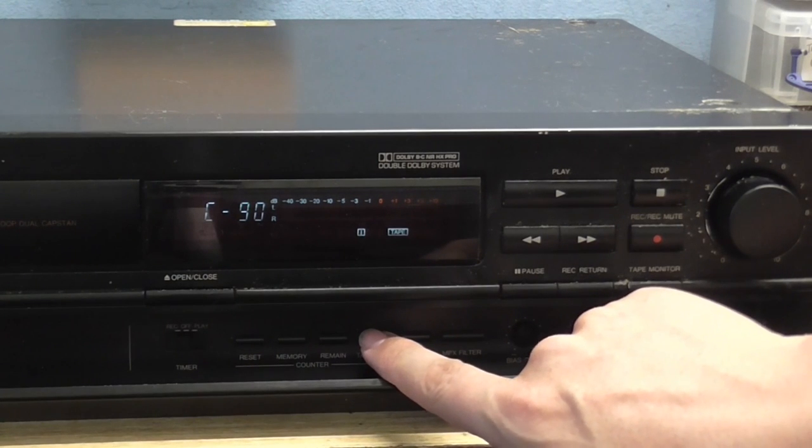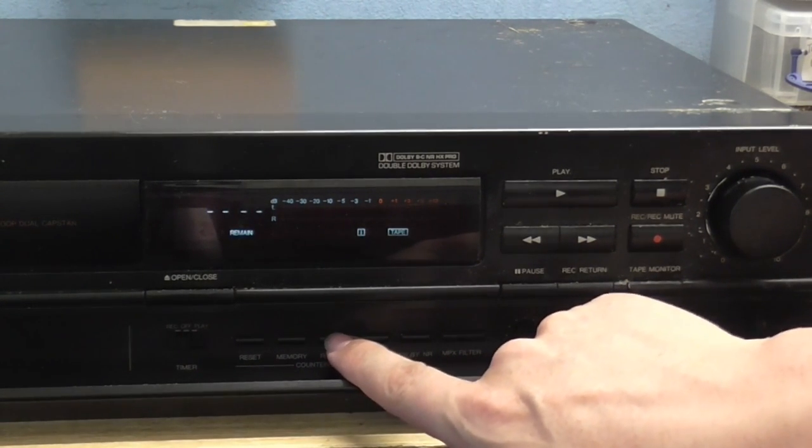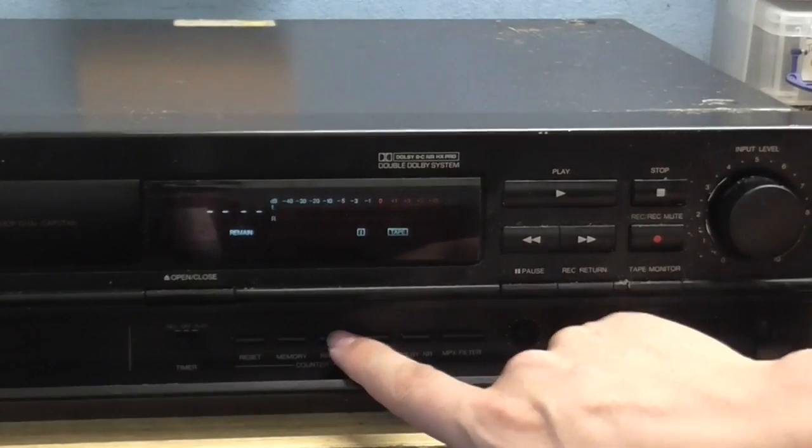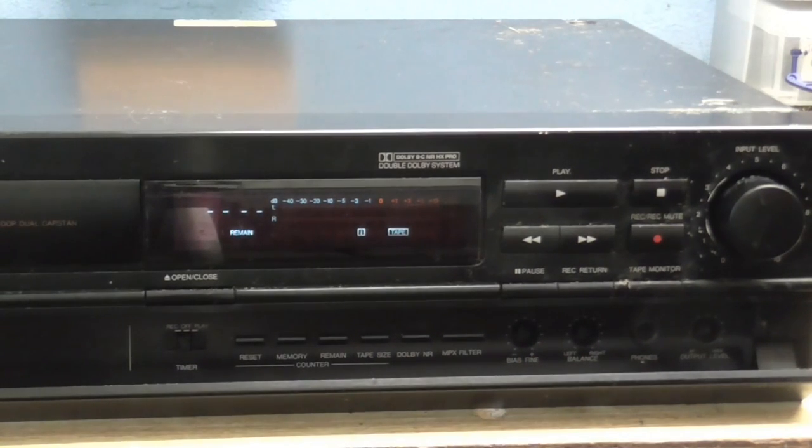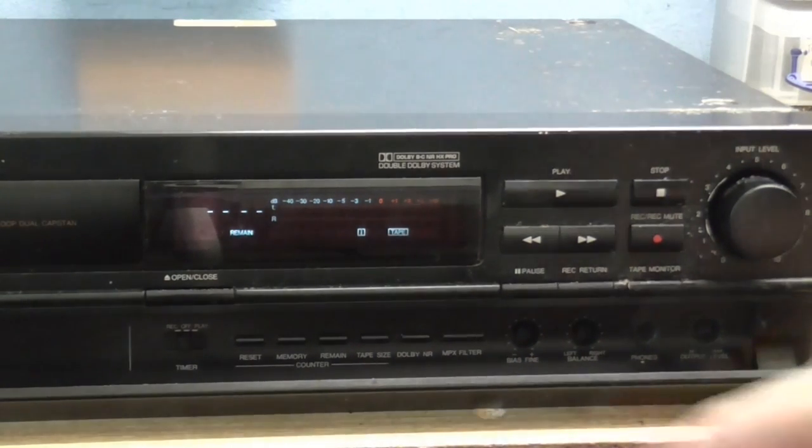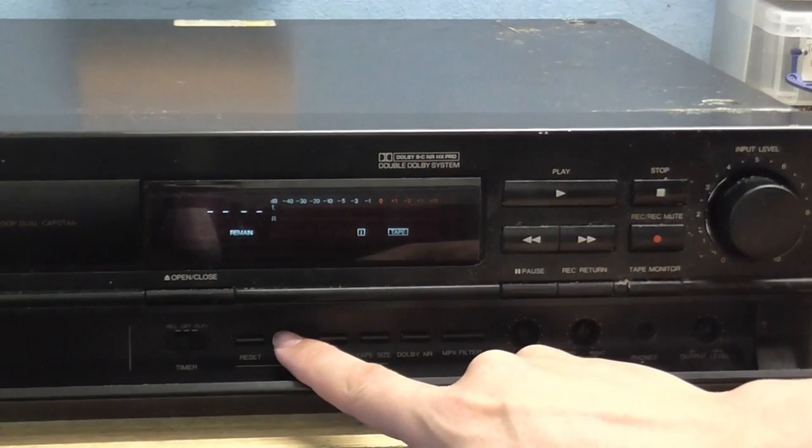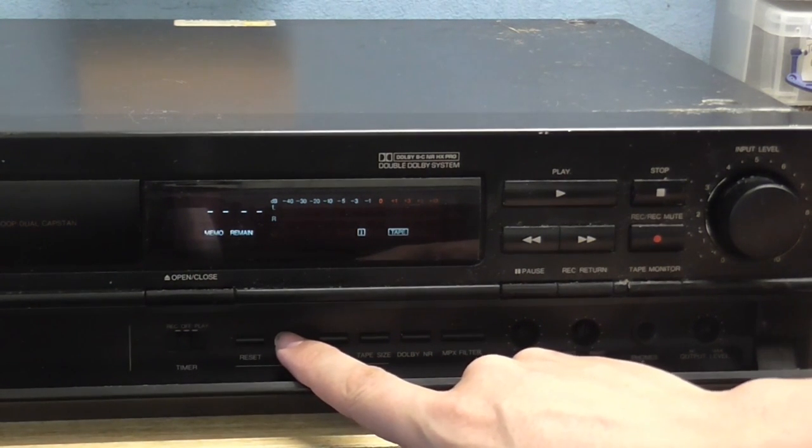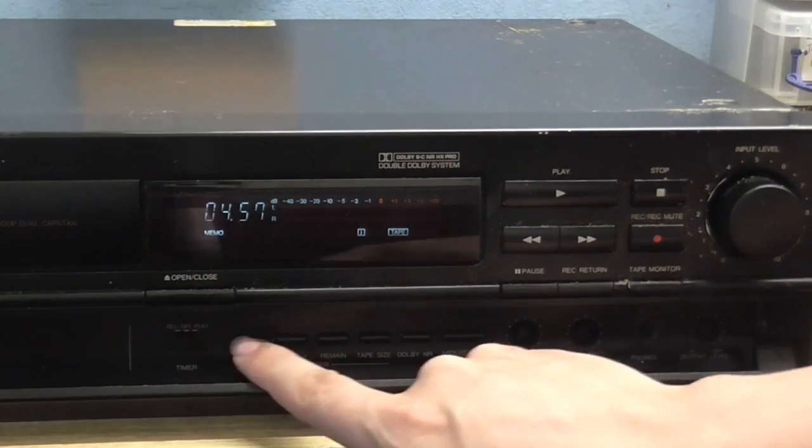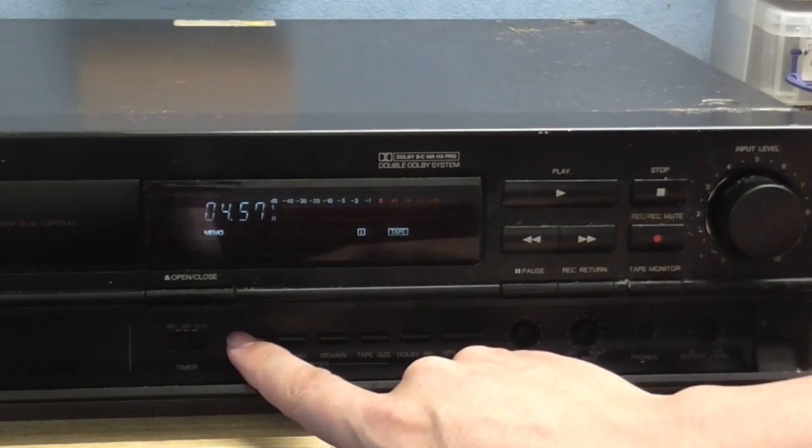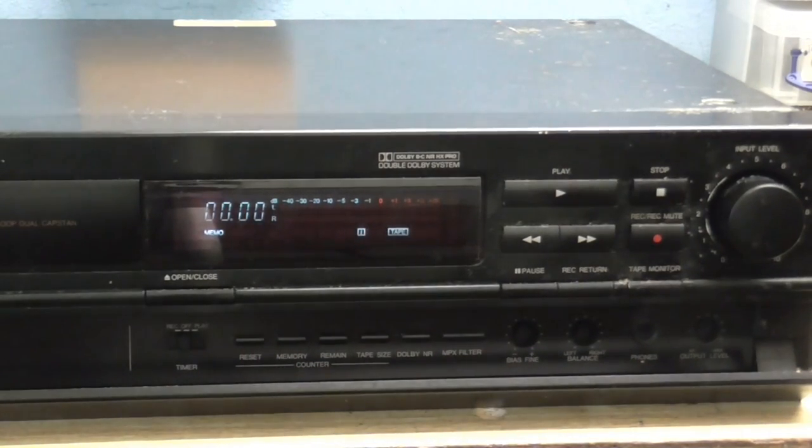Tape Size Select works. Remaining time works, or at least, needs to play a bit of the tape in order to get that. Memory works, and so does Counter Reset. If I press Reset, there's the zero.